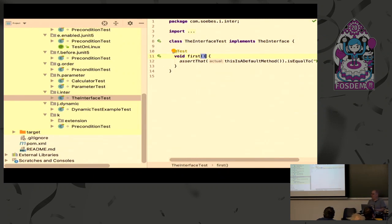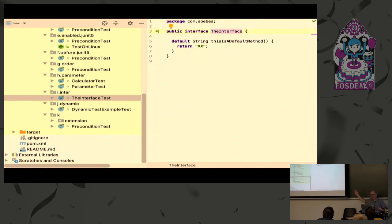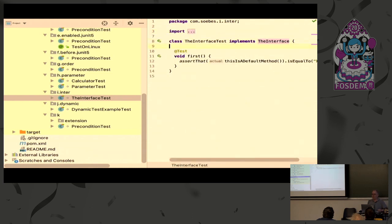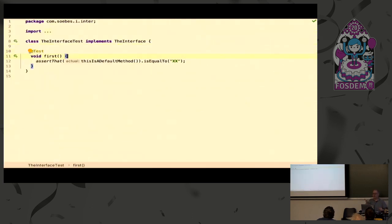What you can do, which is very interesting, is you can test interfaces. An interface, since Java 8, can contain code — a default method, something like that. I've written a very simple default method. You can test that very easily: just say on the test, implement that interface, and I can run that test and call that method. You can call static methods or default methods on an interface very easily.